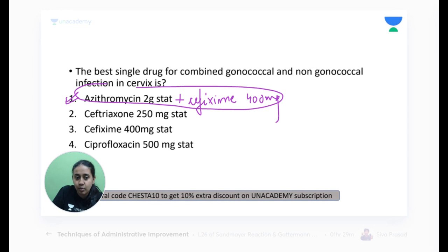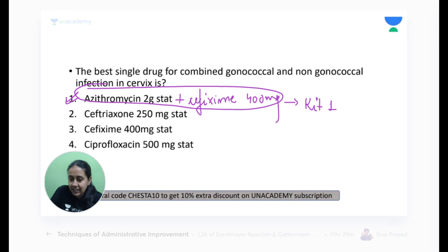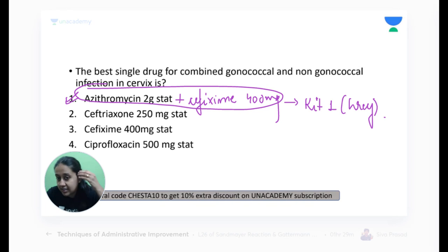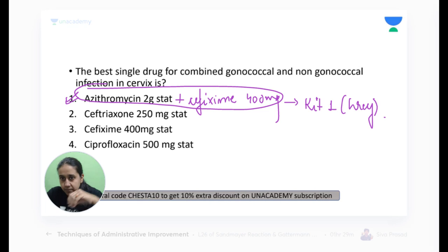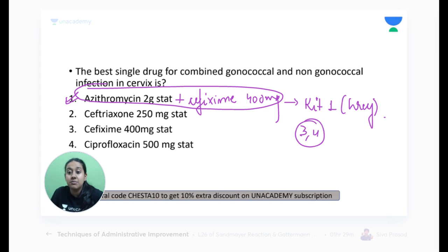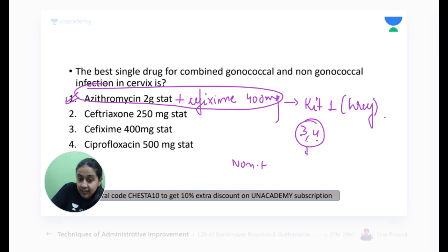Which kit contains both cefixime and azithromycin? It is Kit Number 1 — gray color. Please remember the contents of the different STD kits. Other than Kit 1, which STD kits contain azithromycin? Kits 3 and 4 — not 2 and 5. Kit 3 and Kit 4 are both for non-herpetic genital ulcer. Kit 7, the black color kit, can also contain azithromycin.